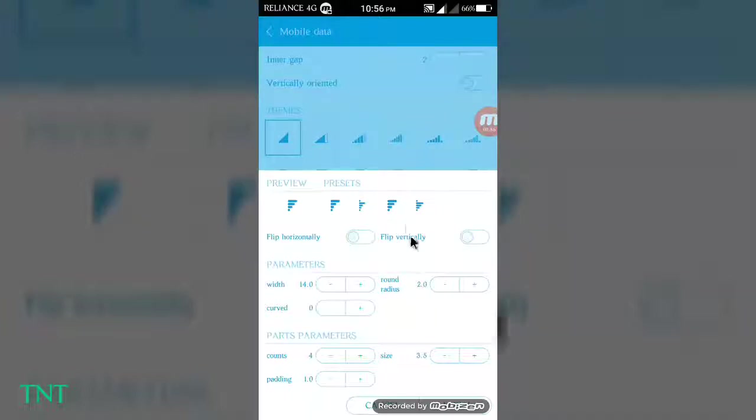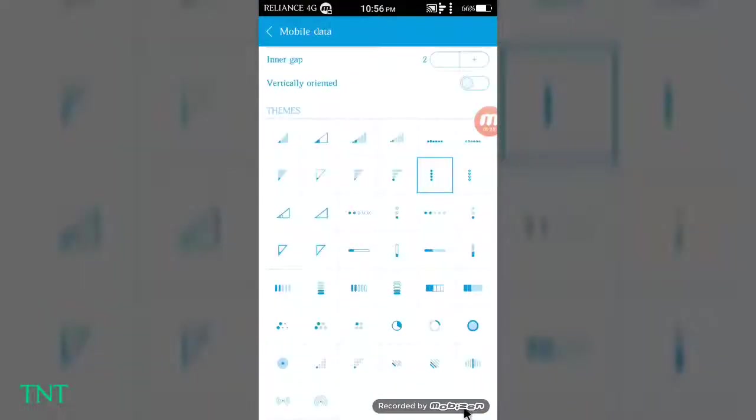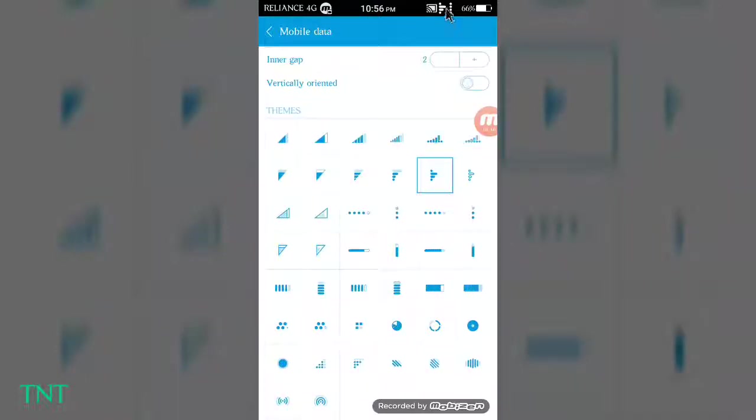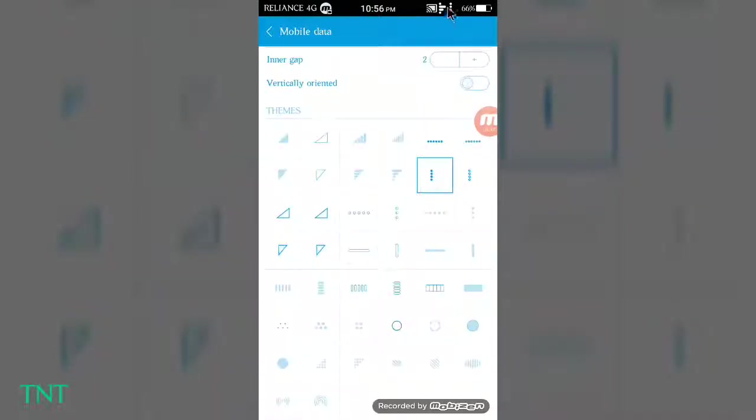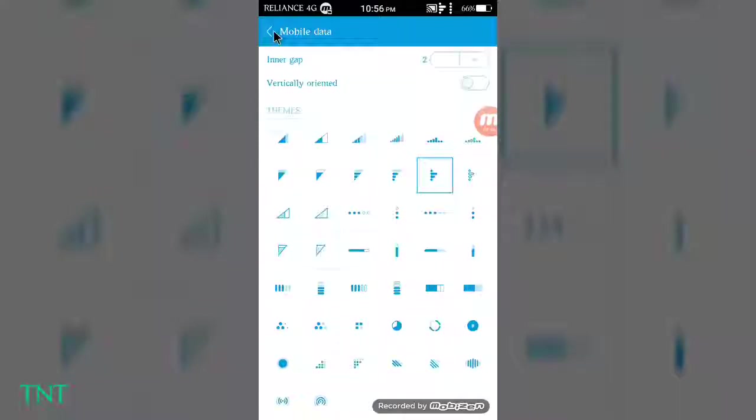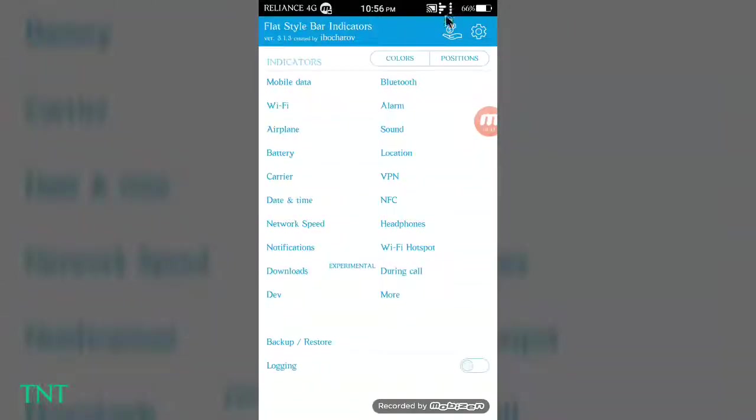Apply. You can see here my status bar mobile data icon has changed like pro. This is too good.